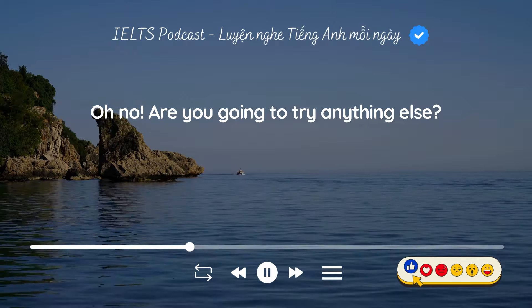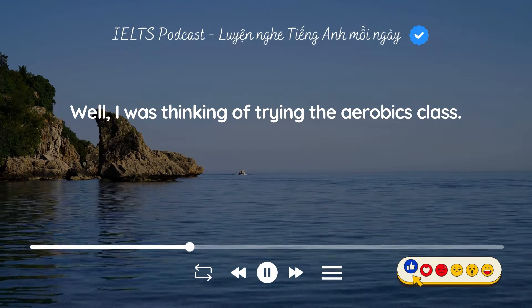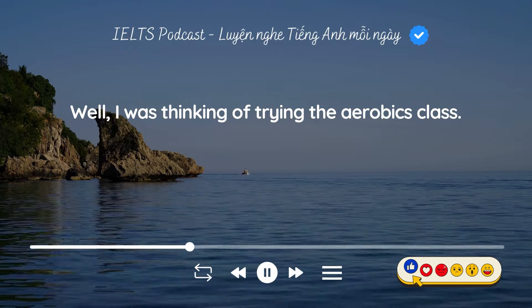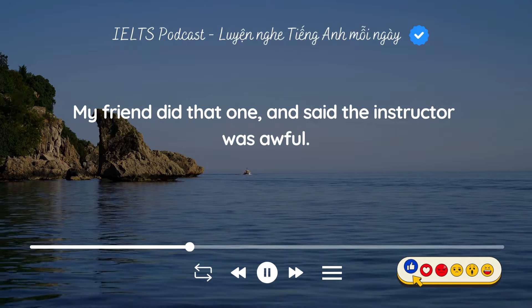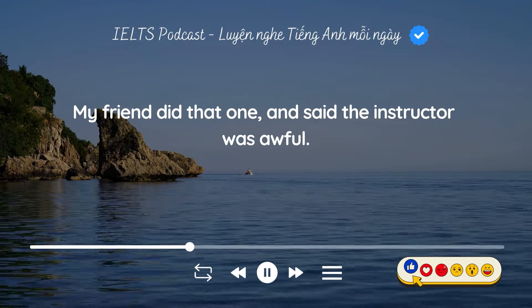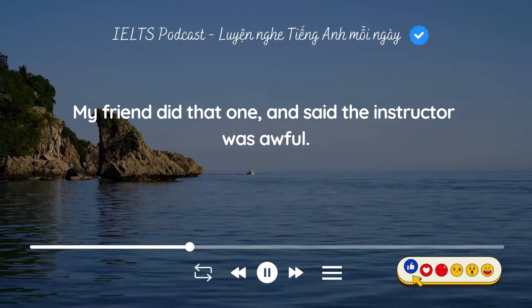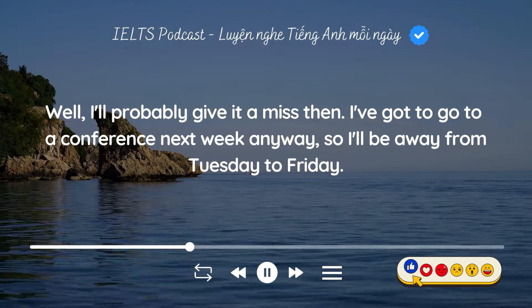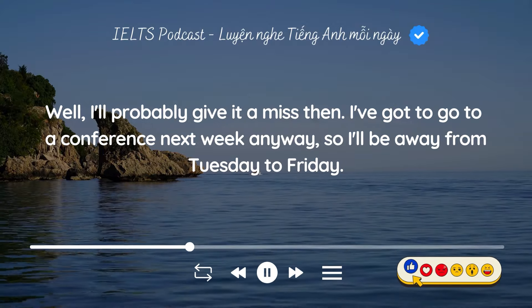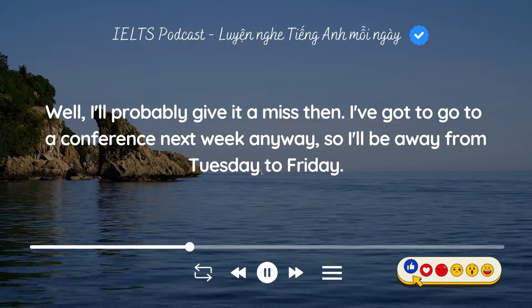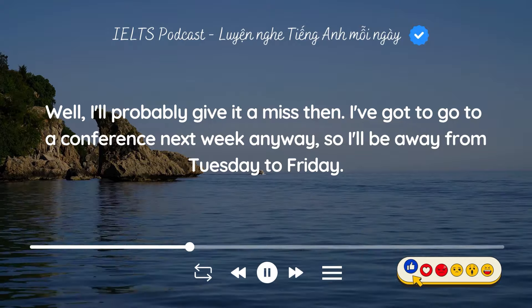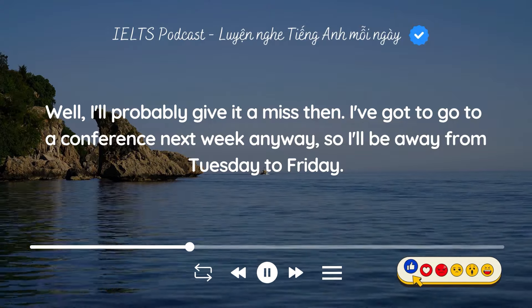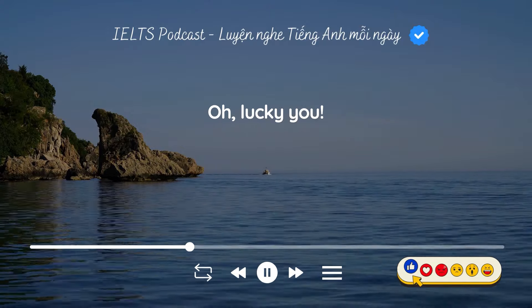Are you going to try anything else? Well, I was thinking of trying the aerobics class. My friend did that one and said the instructor was awful. Well, I'll probably give it a miss then. I've got to go to a conference next week anyway so I'll be away from Tuesday to Friday.